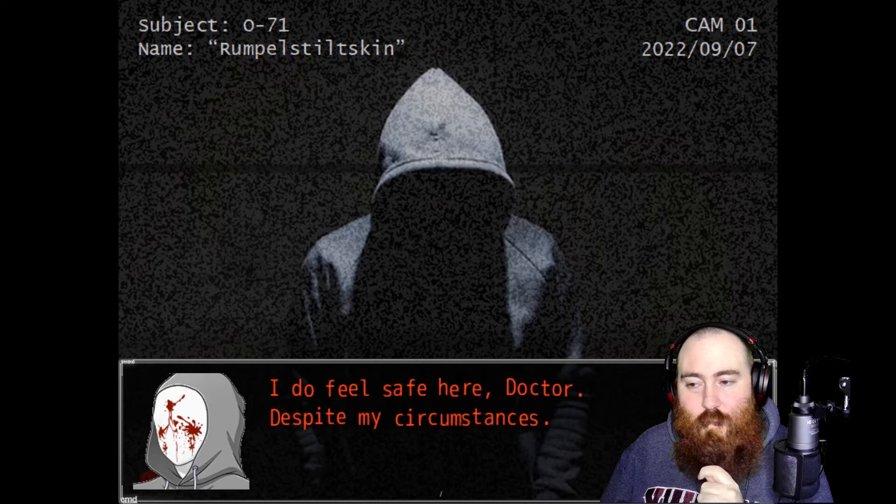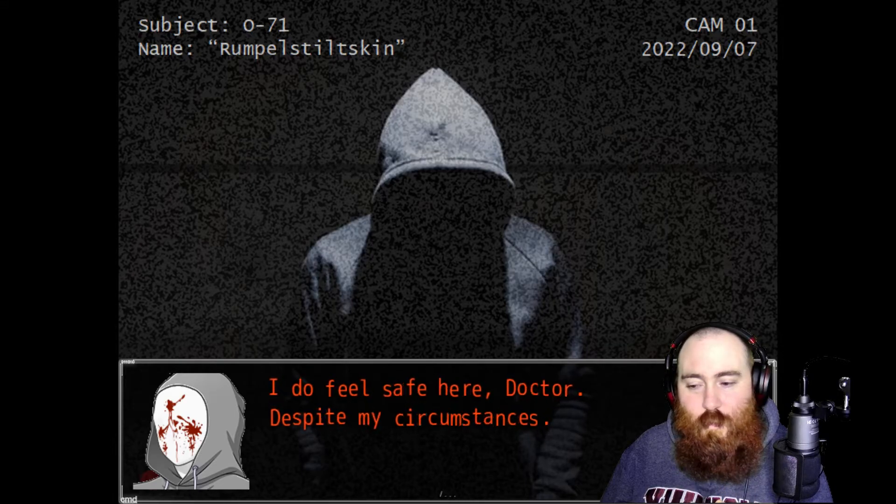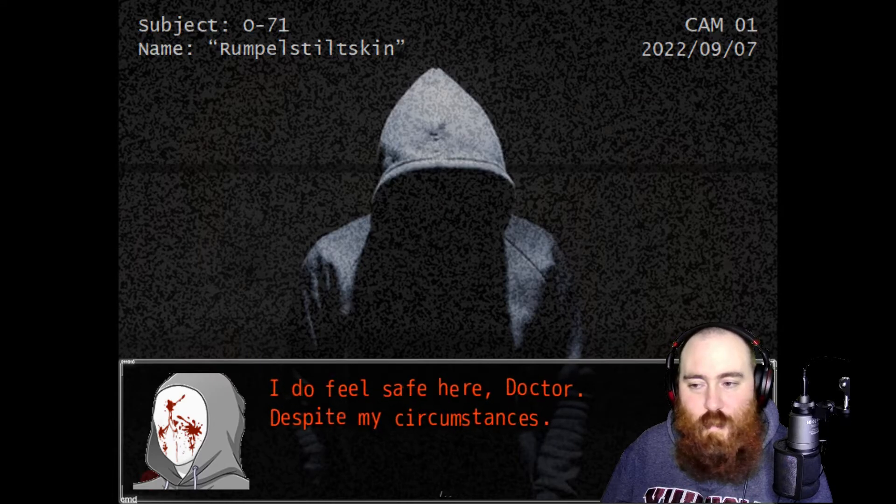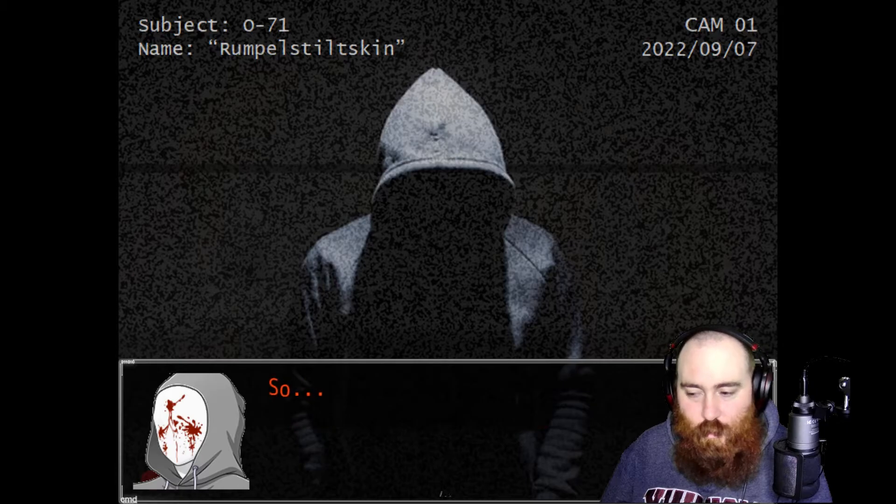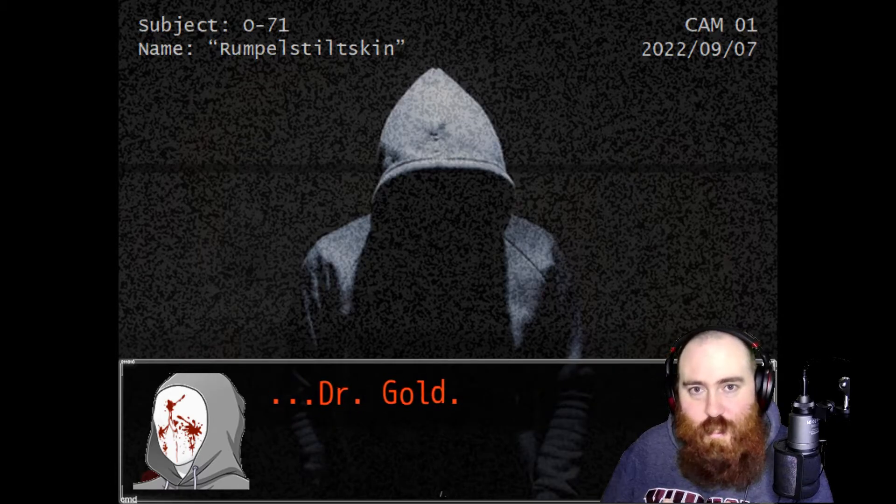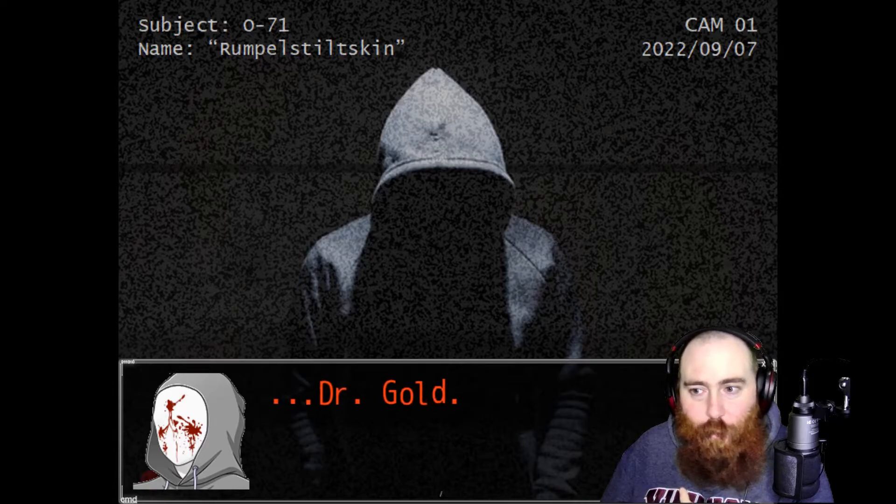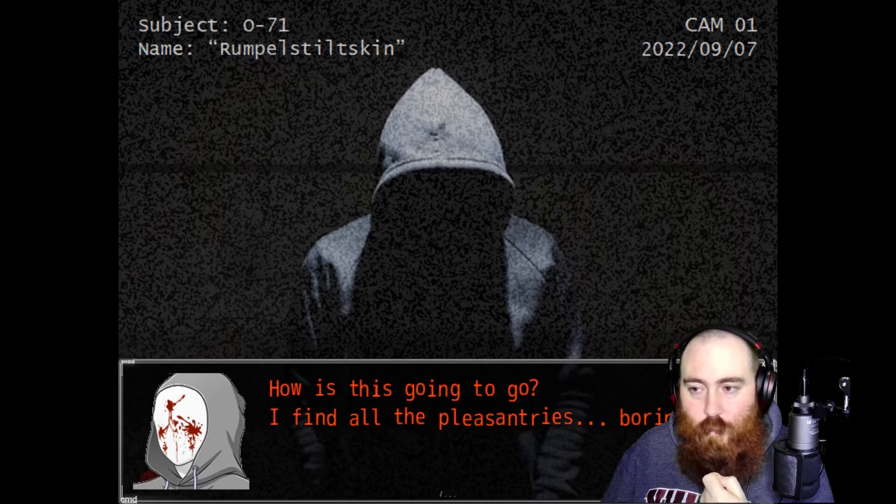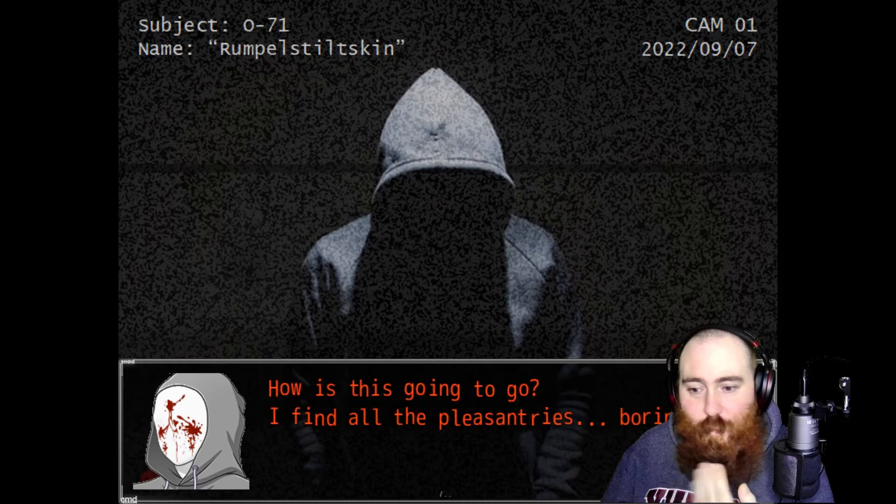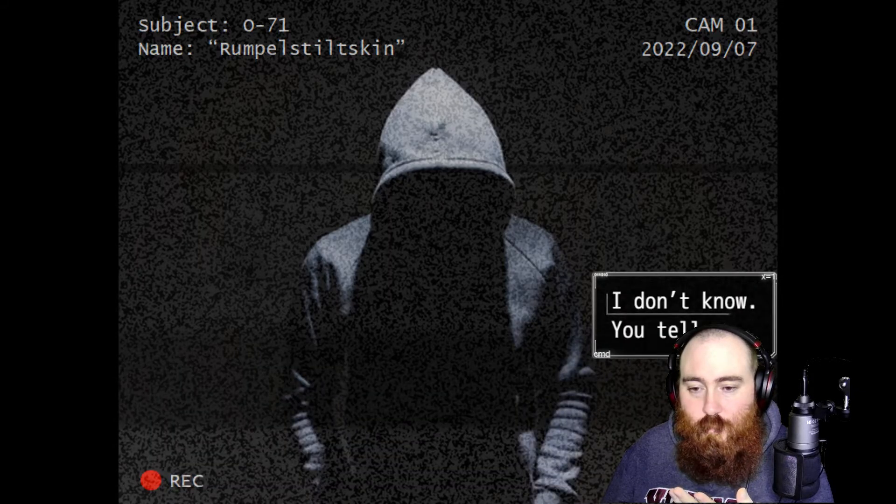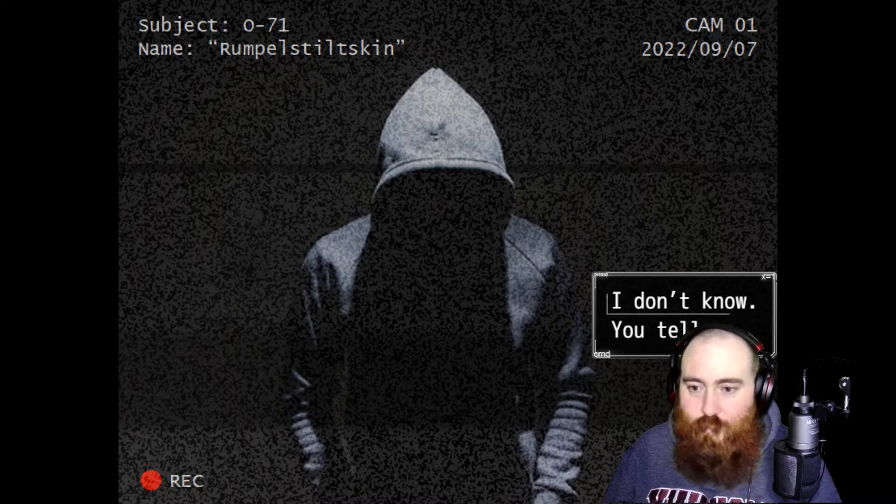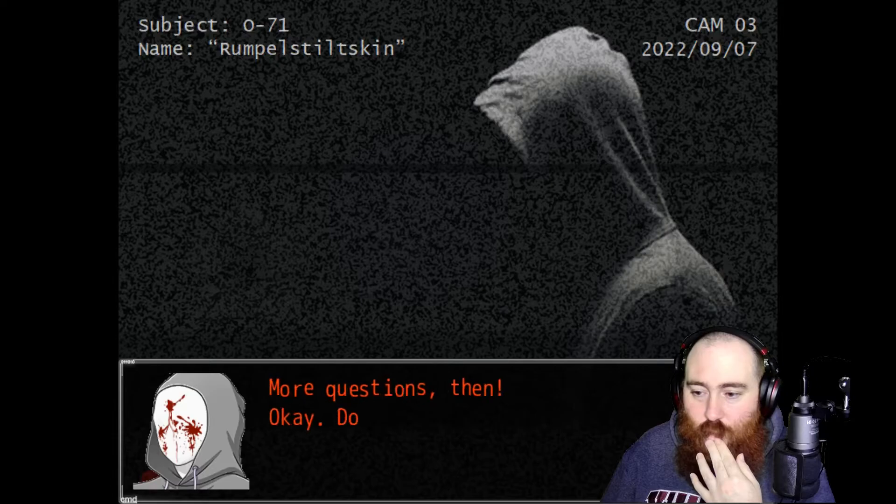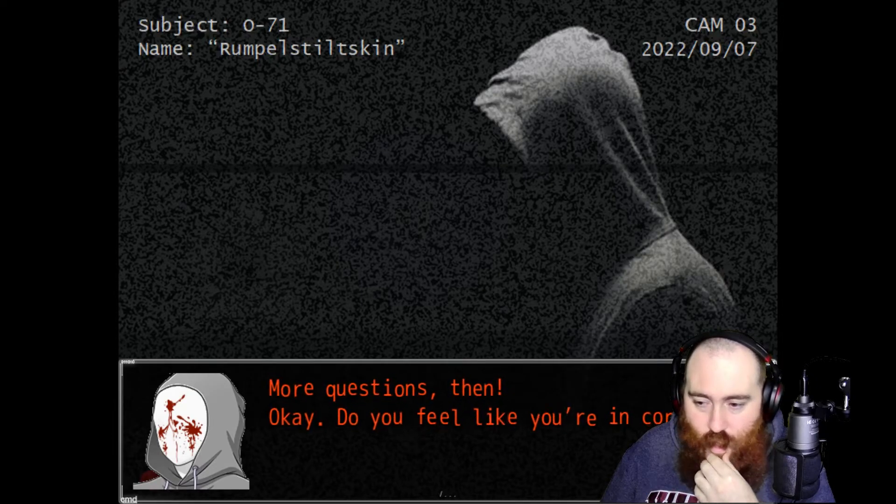I do feel safe here, doctor, despite my circumstances. Yes but we've contained you. You feel safe because you're in control, don't you? Dr. Gold, stop it with that please. Talk to my face, not in my ear hole. How is this going to go? I find all the pleasantries boring. There is nothing pleasant here. You tell me. More questions then. Okay.